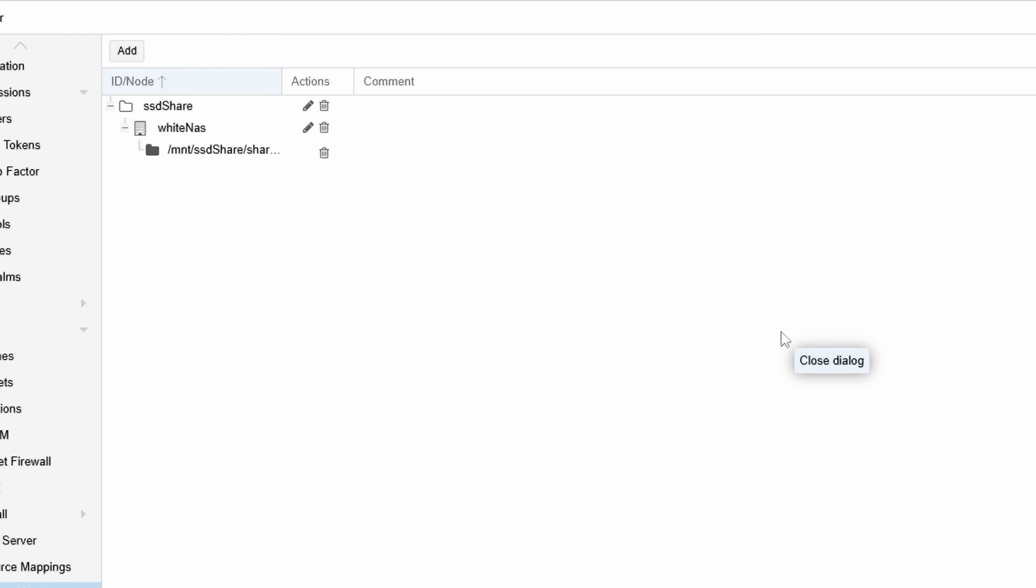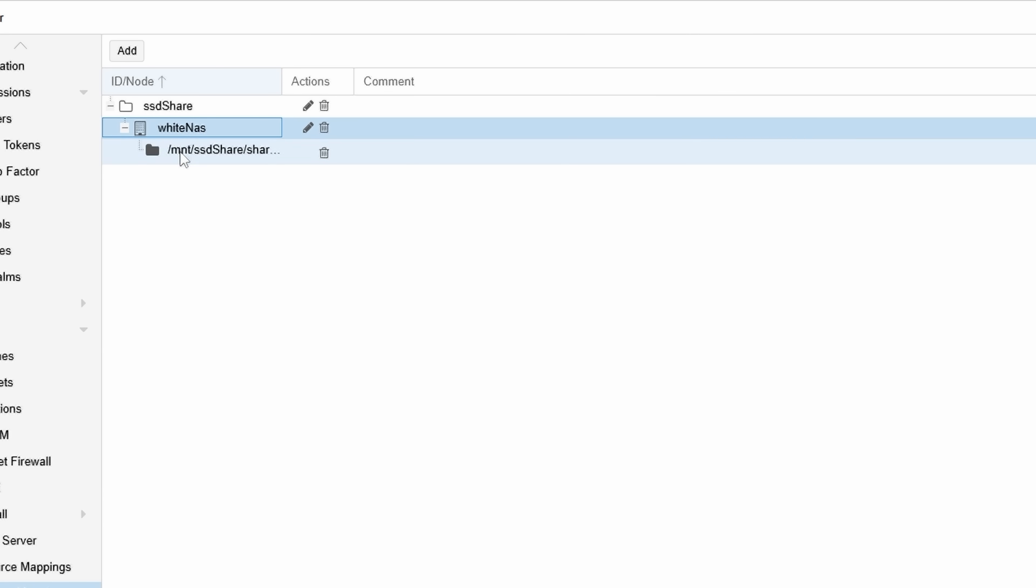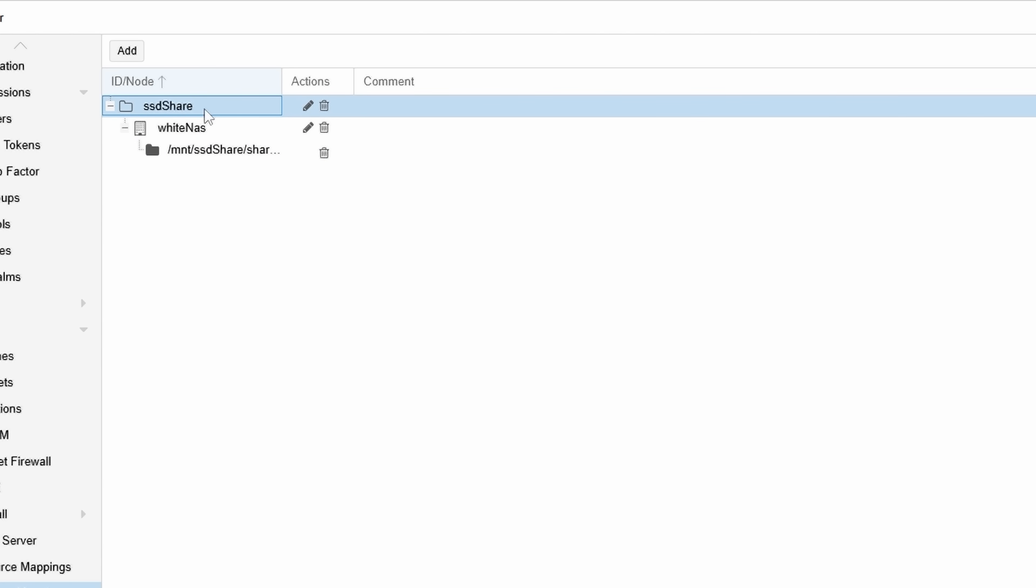This is just a dummy one, but I've already created one. So I can see my SSD share, which is on my white NAS, that's just the host name for the system. And then it's going to be the slash MNT slash SSD share slash path. Now that I've added it, I can see this SSD share path when I go to map it in a VM.